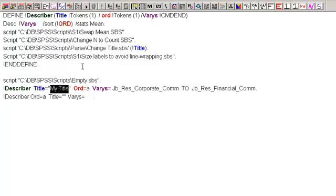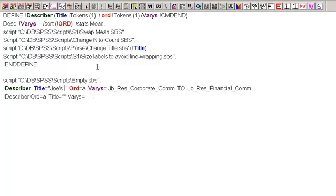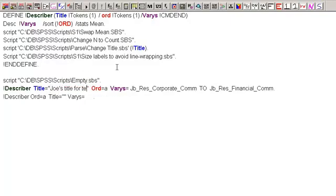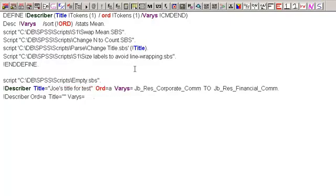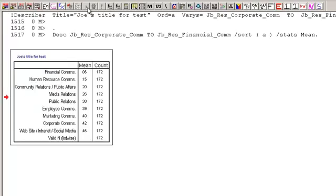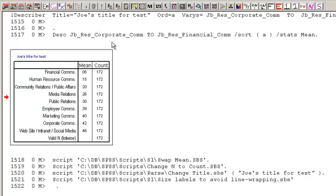All right, that's kind of boring. So let's say, Joe's title for test. The order, we're going to have it as ascending the first time we do it. And then what variables am I going to use? Well, this is where I put it in when I want to have it run. And now when I simply run this, it runs the table. It puts in my title there. It swapped the mean. It changed the N for count.